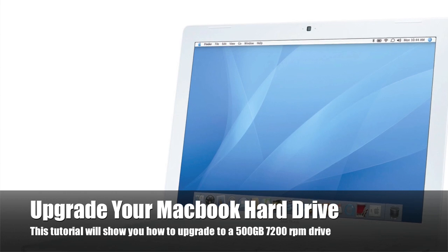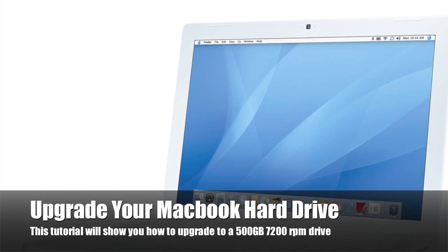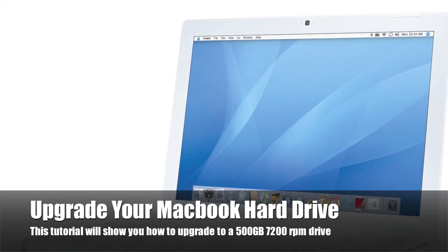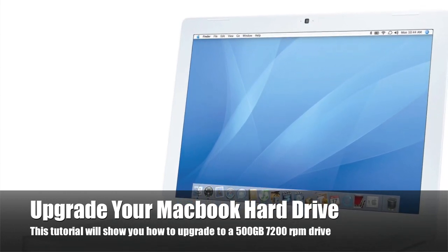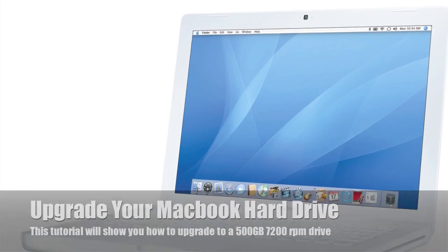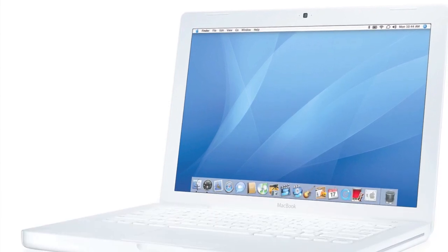Hi everybody, if you're running out of room on your MacBook and you're thinking about upgrading your hard drive, then this video will help you out. In the next few minutes, I'm going to show you how to upgrade your hard drive.